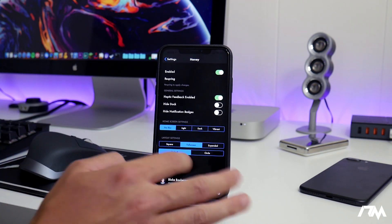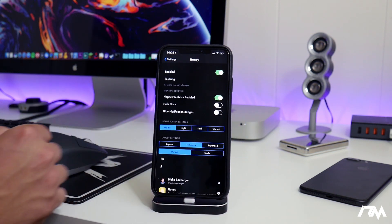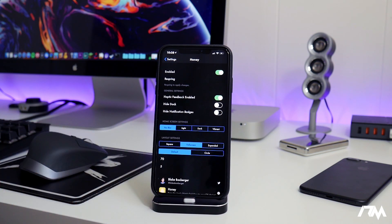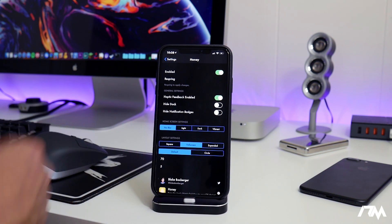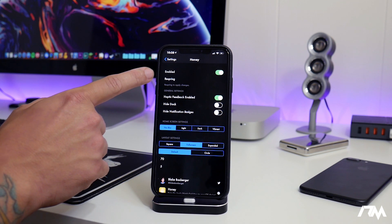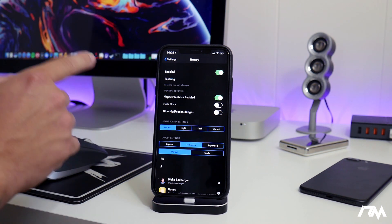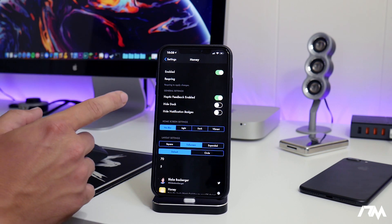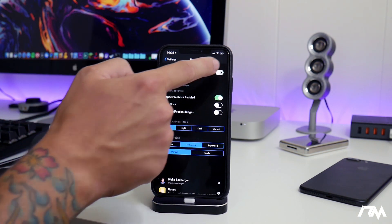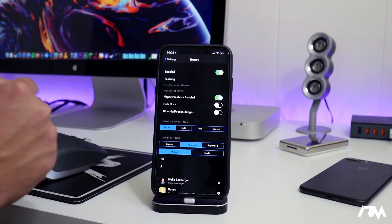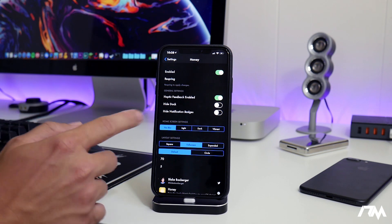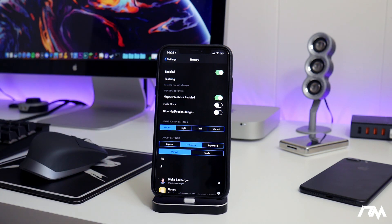We're going to jump into the settings for Honey. This is the settings panel for the Honey tweak. First off, you have your enabled on/off toggle at the top. I love that it has that because I don't want to use this all the time — it's just fun to use on occasion. You do have a respring button there, so to make any changes to the tweak you will have to do a respring. Keep that in mind.